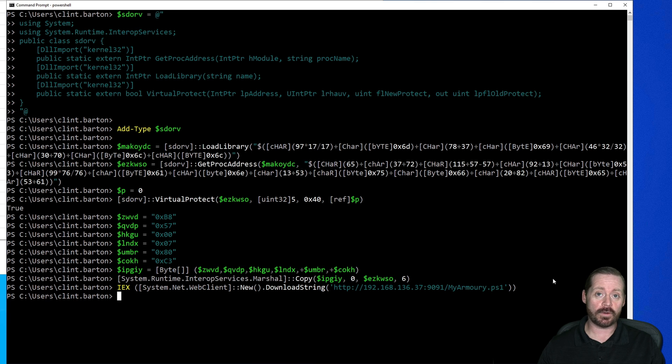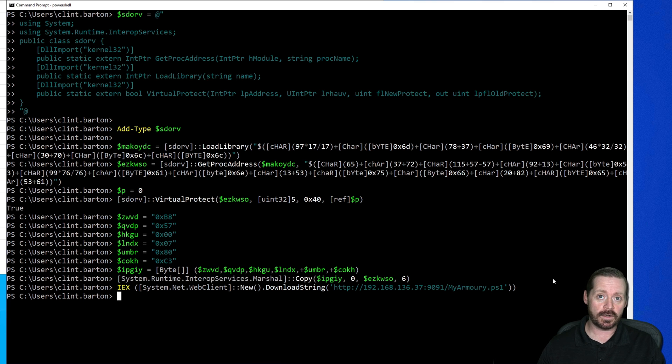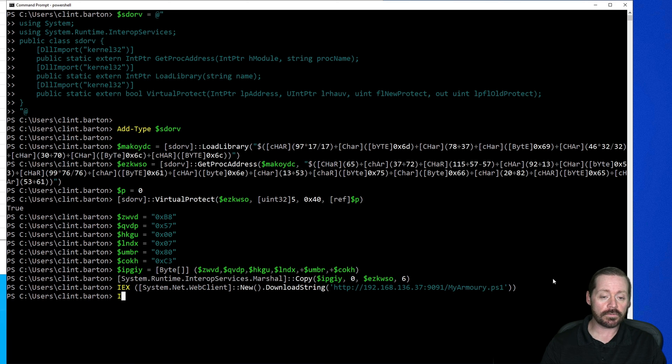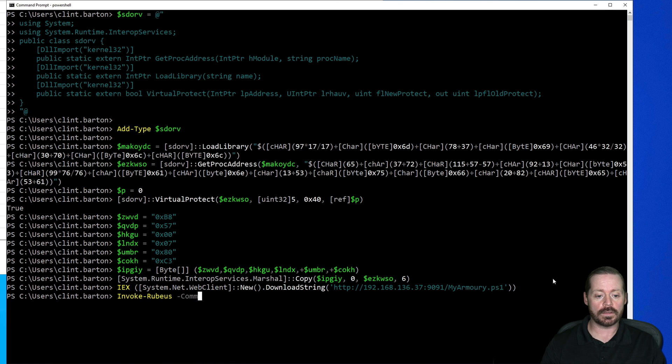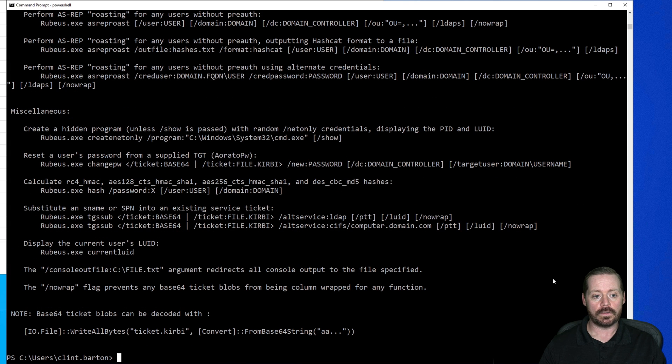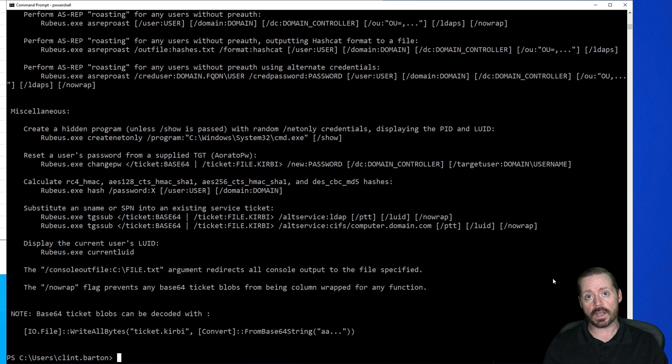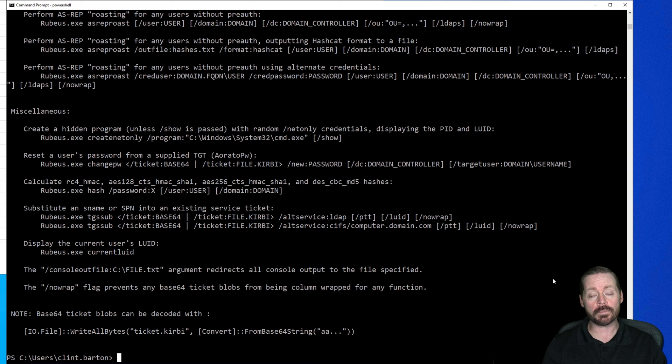Everything that I had in my armory is now in memory on this system. It is not on disk. So now if I go Invoke-Rubeus and I give it just -command help, you can see right there, we just got Rubeus by AV in memory.